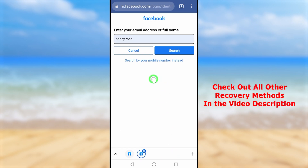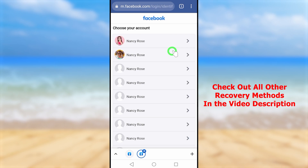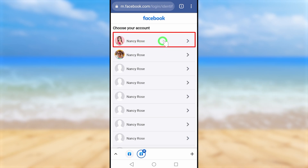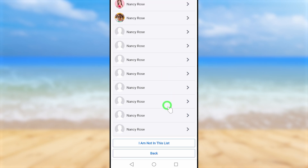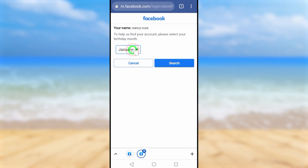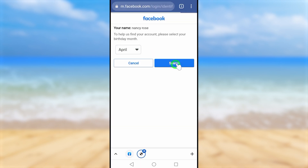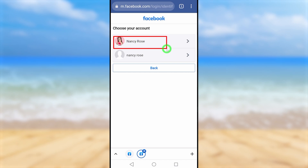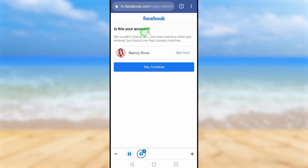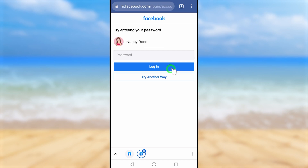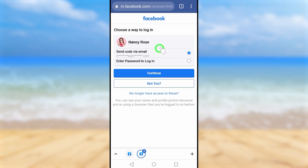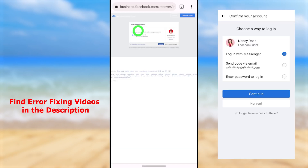If you forget your email, enter your name and Facebook will suggest accounts related to that name. If you can't find your account, scroll down and tap 'I'm not in this list.' It will then ask for a friend's name or your birth month. Select your birth month and tap Search — Facebook will suggest accounts with the same name and birth month. Select your account, tap 'Yes, Continue,' then when it asks for your password, tap 'Try another way.'